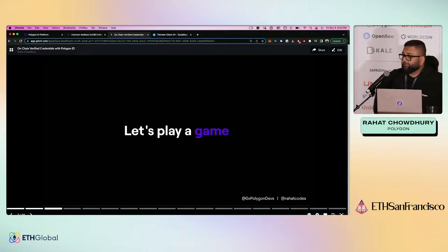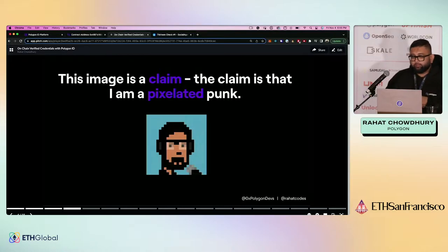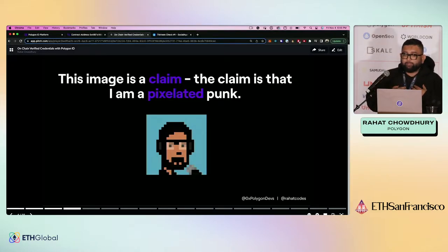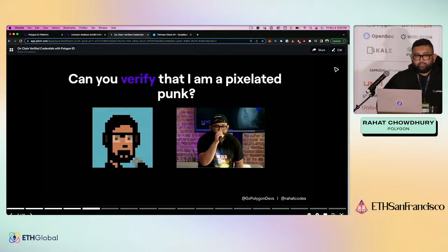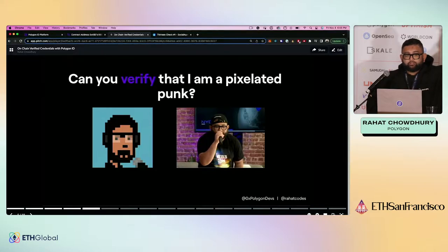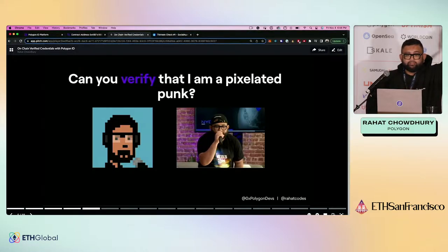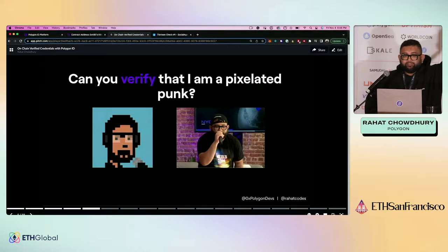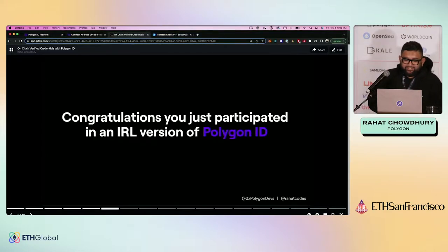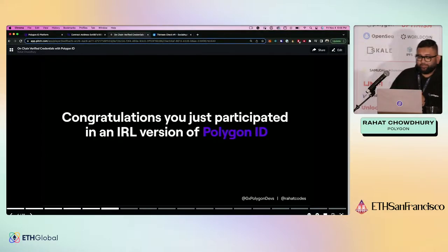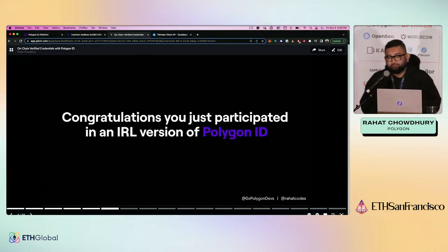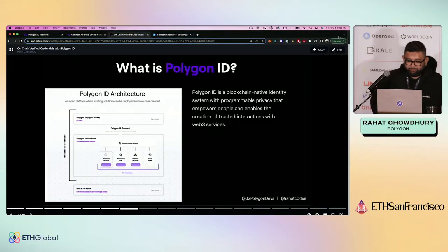But right now we're going to play a game. This image is a claim. The claim is that I am a pixelated punk. Can you verify that these two images are the same? Yes or no? Yes? Am I a pixelated punk? That's not the answer I was looking for. Yes? Okay, cool. What the hell was that, right? What does that actually mean?